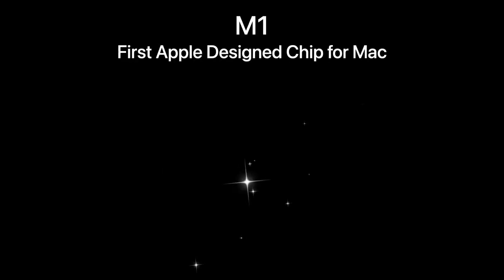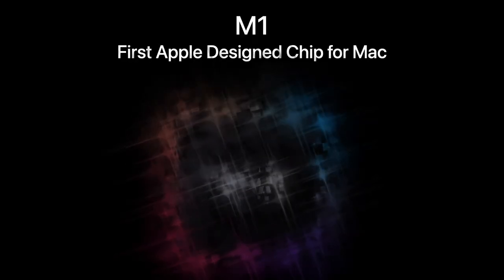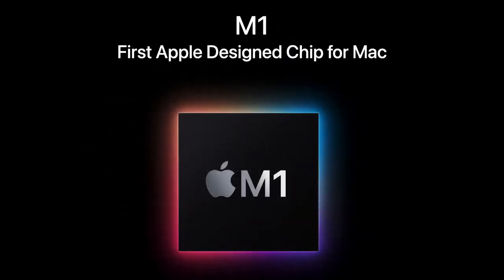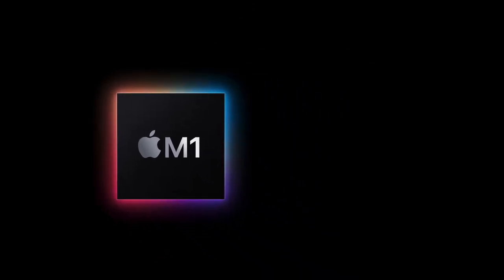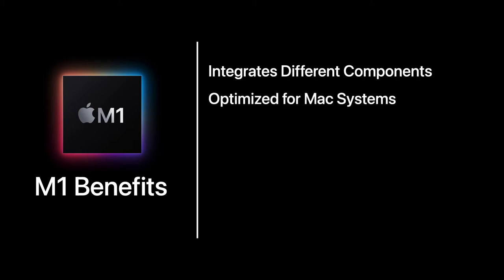Packing all of these features on Mac computers is the M1. This is Apple's first designed chip for Mac. There are several benefits of the M1: it integrates different components such as CPU, GPU, and I/O, and it is optimized for Mac starting with macOS Big Sur.